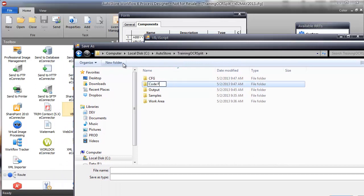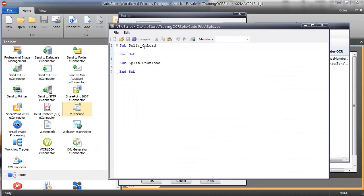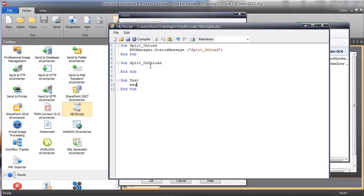I'll create a subfolder here called CodeFiles and name this split.vbs. The first thing I'll do is output a status message using echo.statusmessage. I want to get a handle on reading that CSV file, reading through each line, and looking for a change in the invoice number. I'll build a test subroutine to test all that stuff outside of AutoStore. I'll create a test routine with a message box 'hello', call test, and when I hit the compile button within the AutoStore IDE, it will call test, call this subroutine, and output 'hello'.